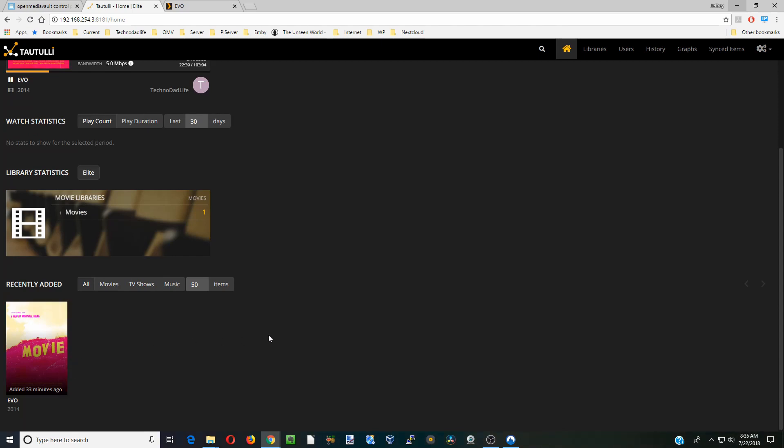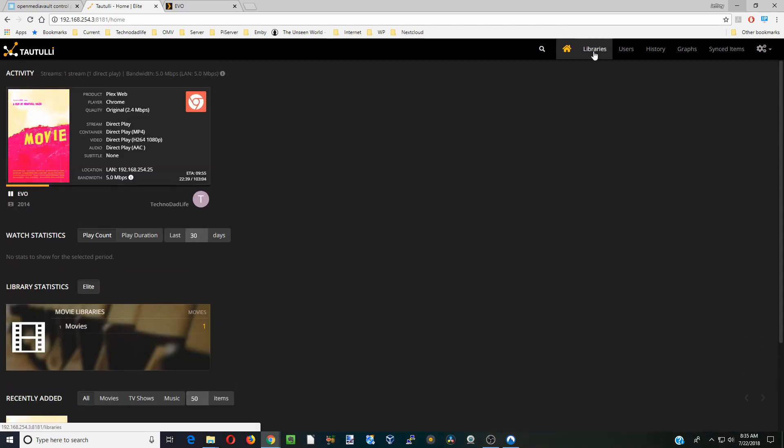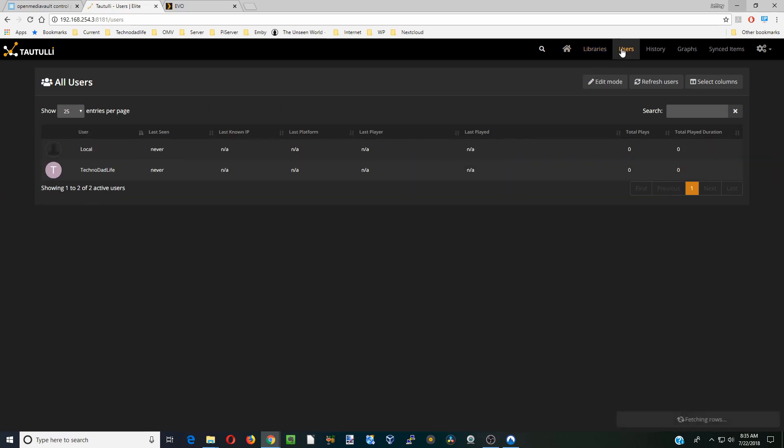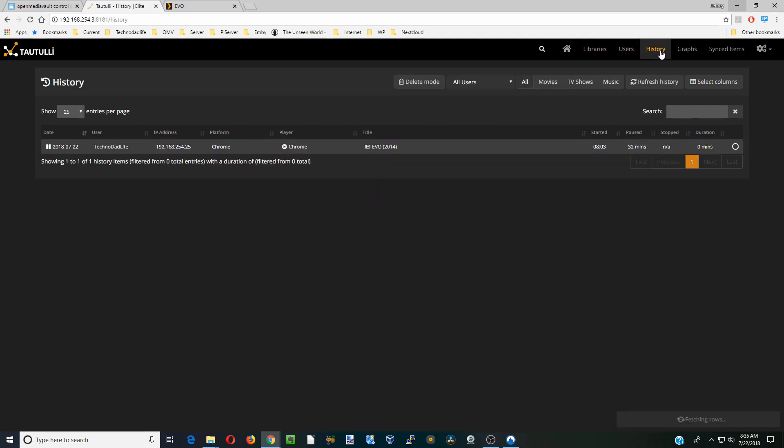Then when you go through the different tabs it will show you libraries again. There's only one movie in this library, any users that we have, our history, and it even shows how I watched the movie.